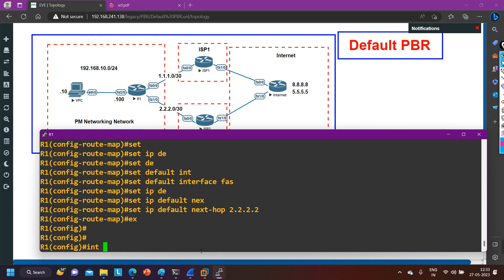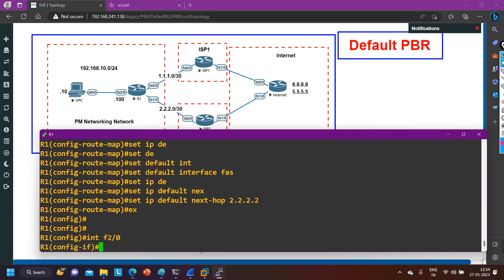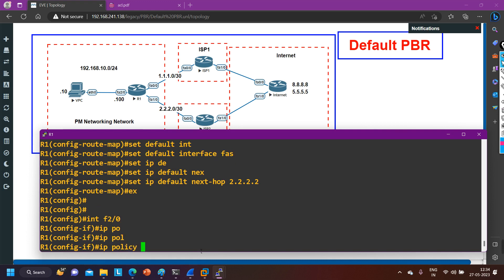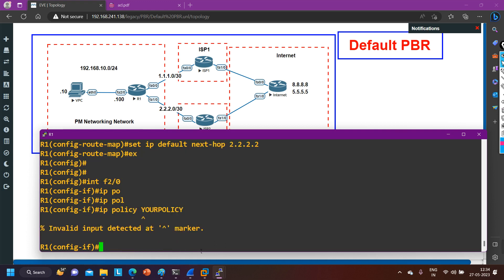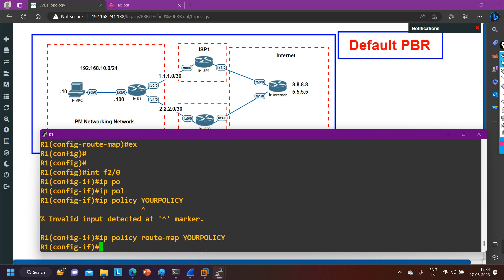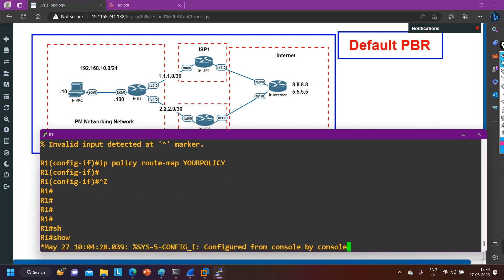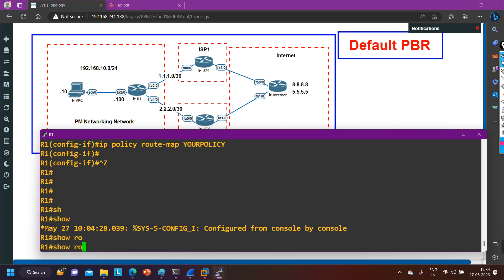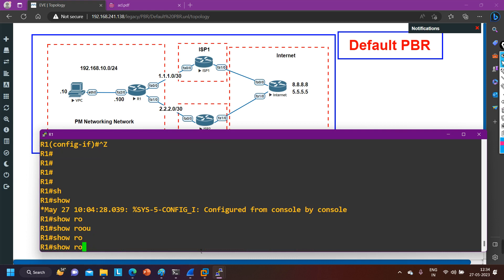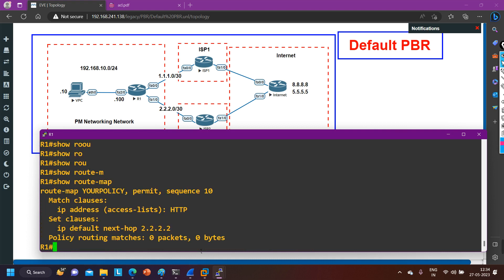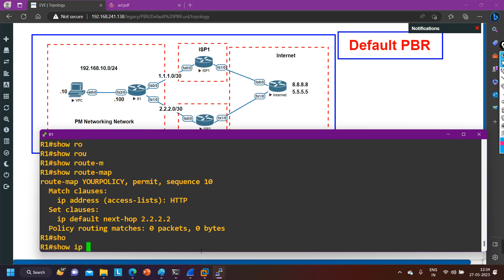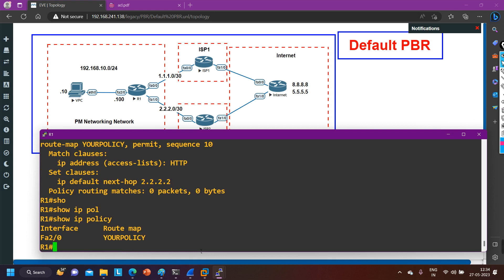Now I need to apply this policy on the LAN interface f2/0: 'interface f2/0', then 'ip policy route-map your_policy'. To verify, use 'show route-map' — you can see 0 packets matched and next hop is 2.2.2.2. Also use 'show ip policy' — you can see the policy is applied on f0/2 and the policy name is 'your_policy'.